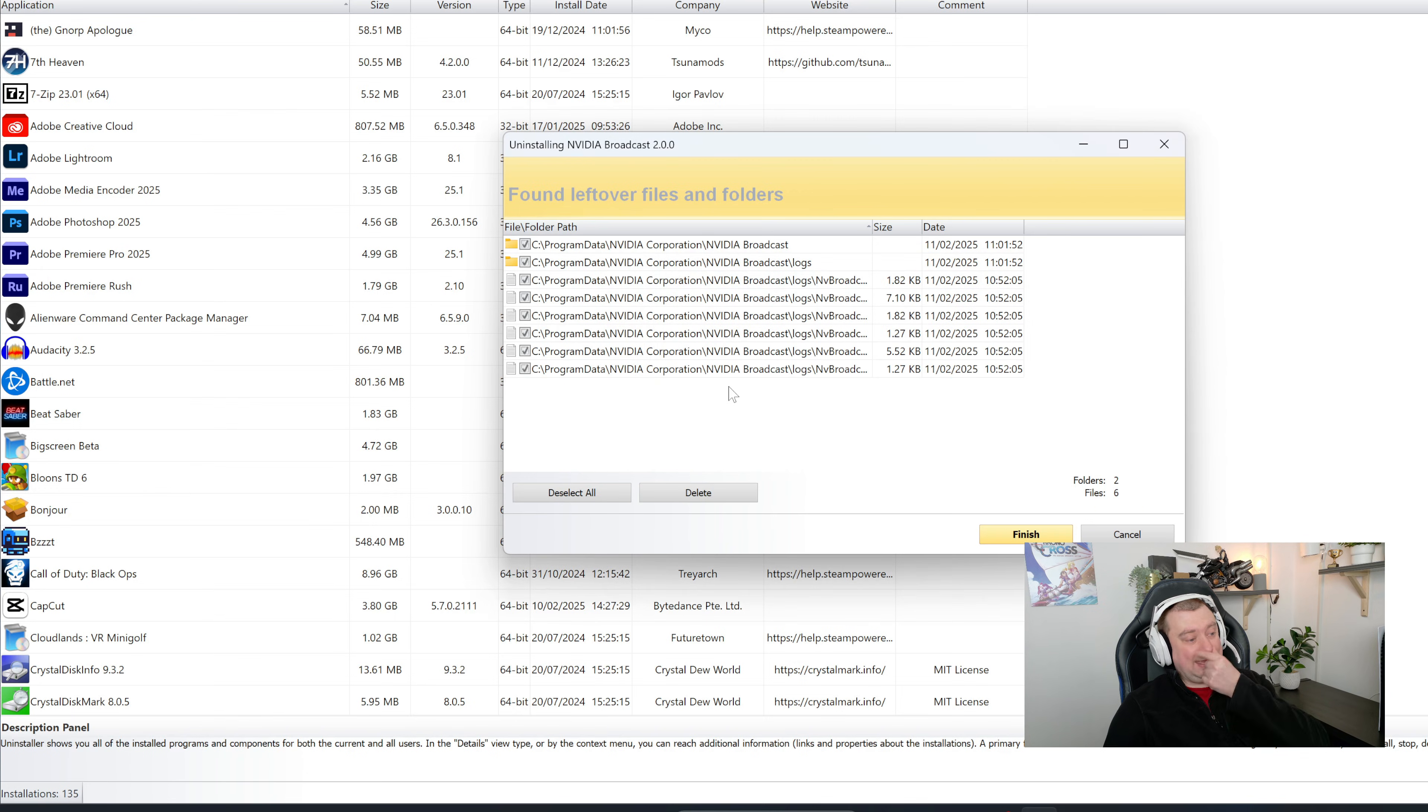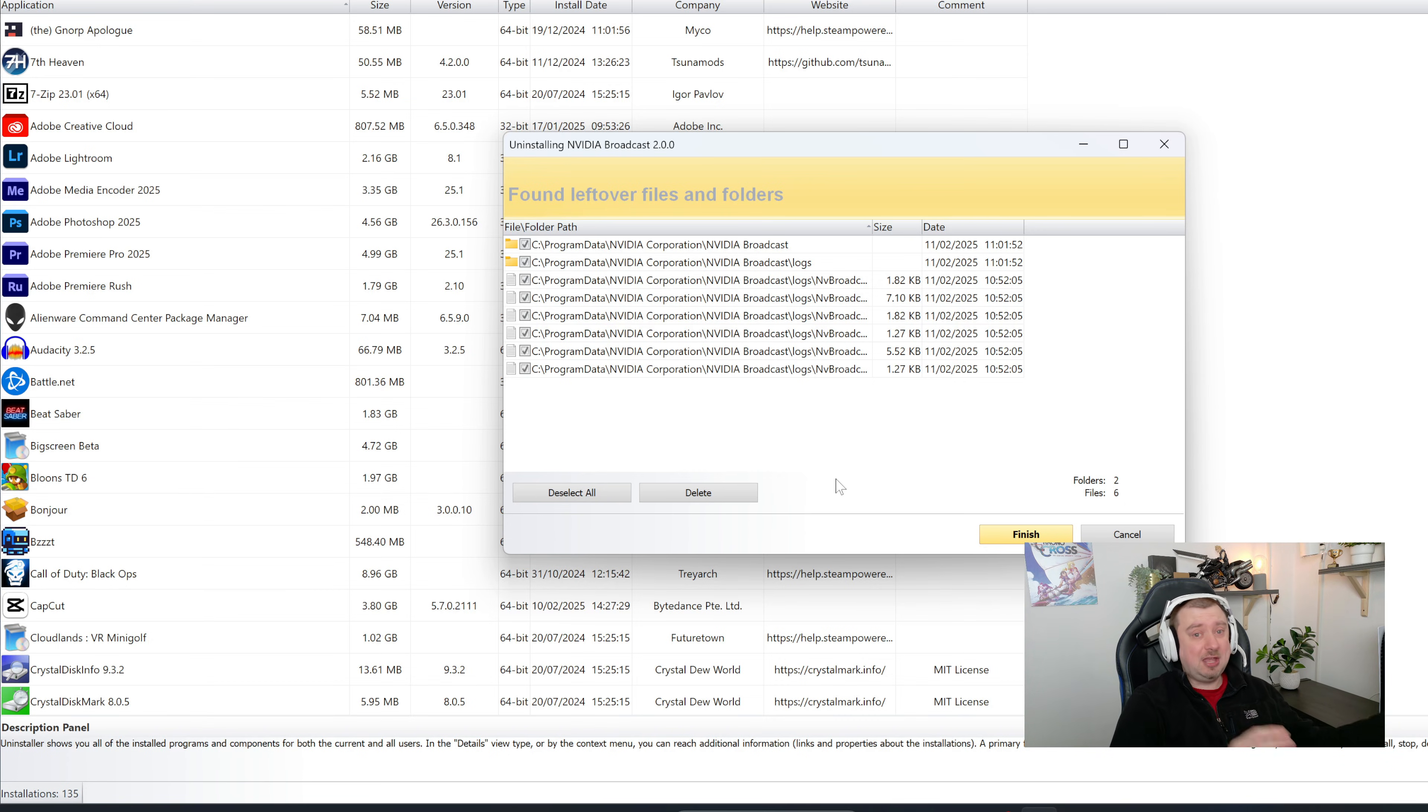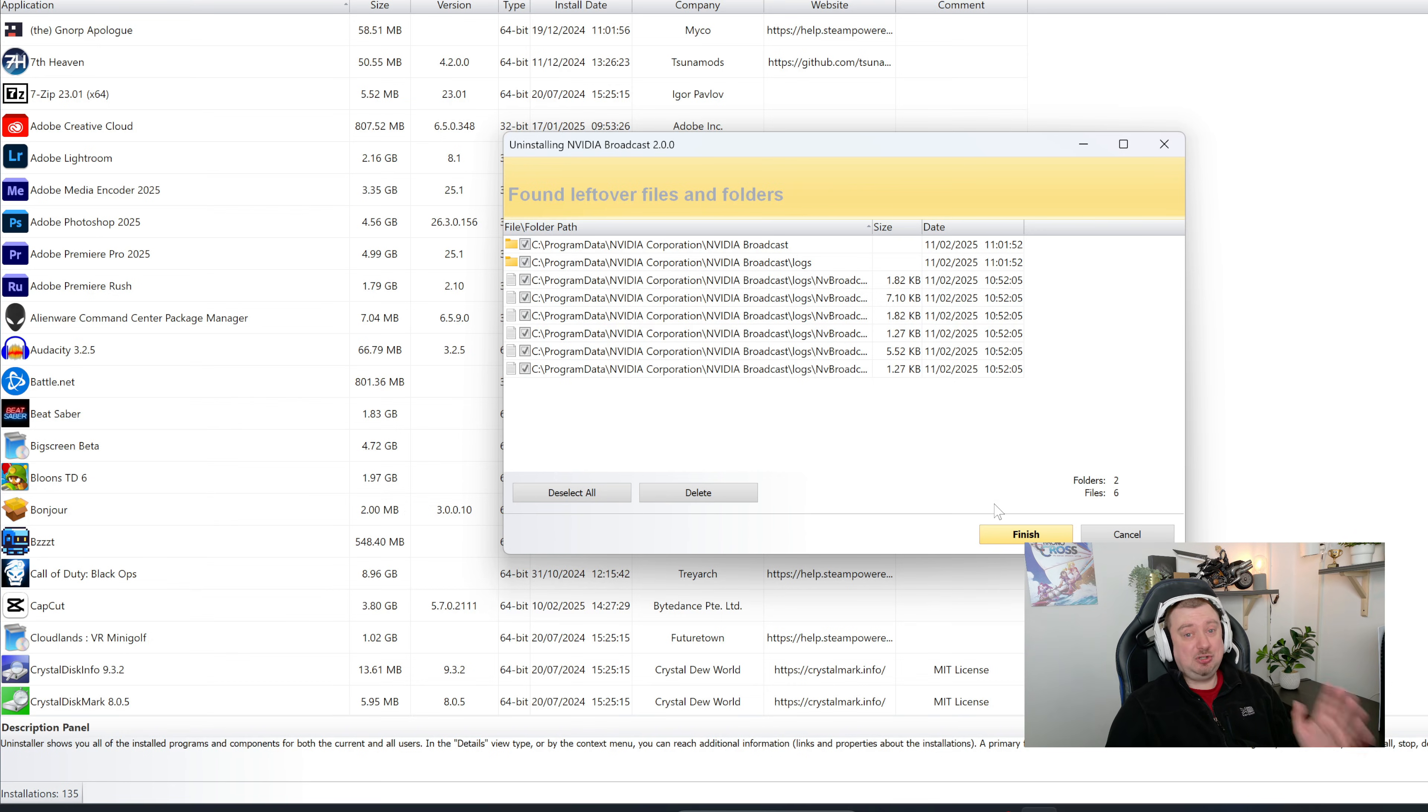And it won't be able to delete these until we restart. Now Revo is fairly intelligent as a piece of software, so it shouldn't be touching the other NVIDIA stuff you have installed, such as your drivers or the NVIDIA app. This is just going to be removing the Broadcast software.